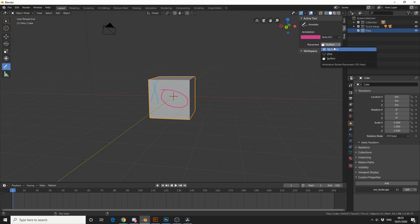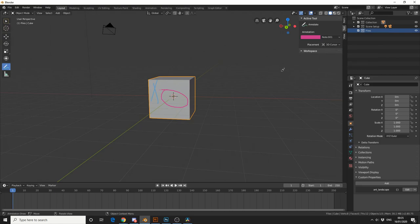So we can also change the position from the 3D cursor. So if I shift and right-click, it'll move my 3D cursor, and wherever I draw from, it'll work on that axis.